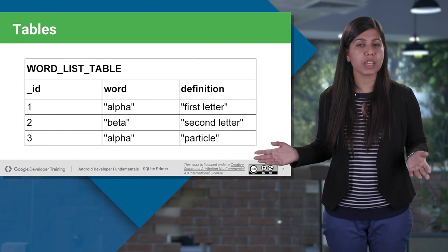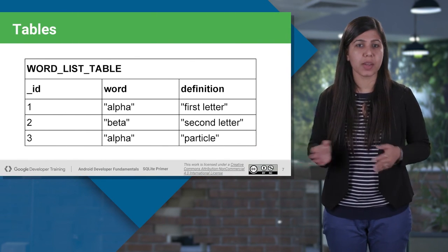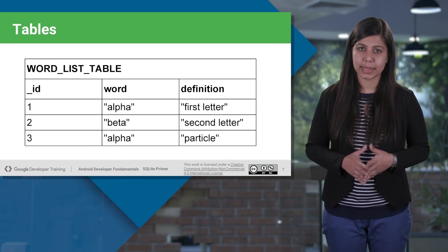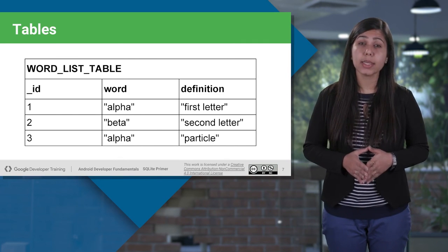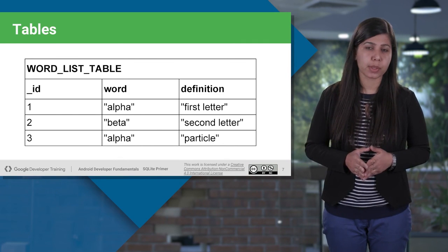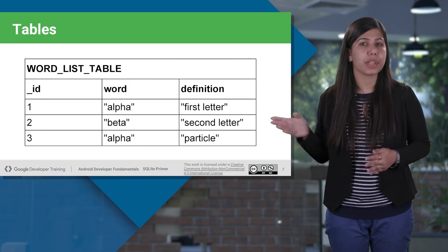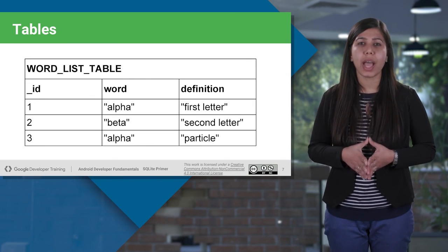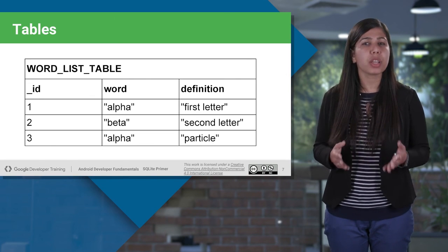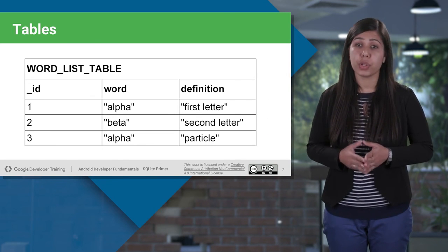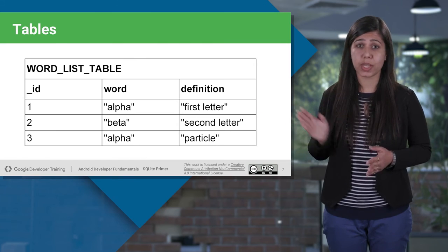When we talk about table structure in the database, it is represented like this, containing the column with names, ID, word, and definition, where ID is for the primary key of the table. And it also has three unique rows.